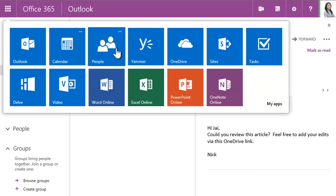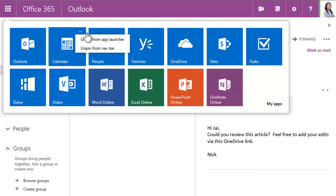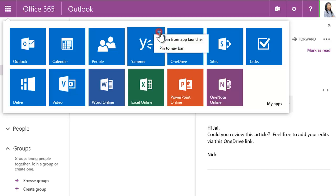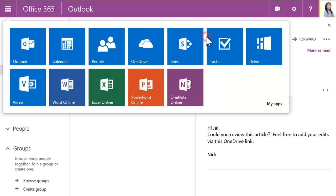And you can always change things around. Remove an app by rolling over its launcher icon, then find Unpin from Navbar. You can even remove the apps you don't use from the launcher itself. Find Unpin from App Launcher on the rollover menu, and it's gone.